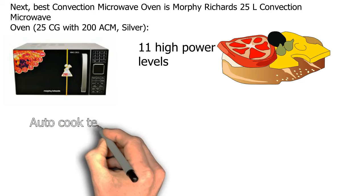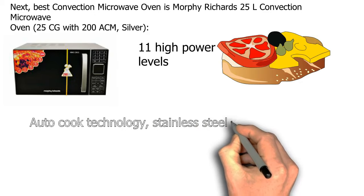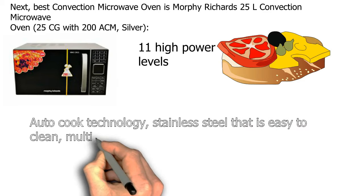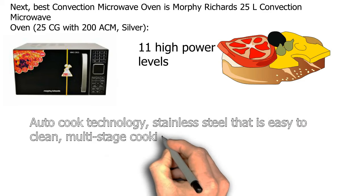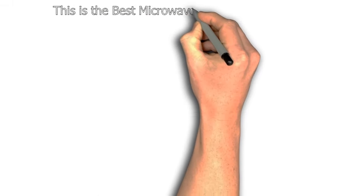It features auto cook technology, stainless steel that is easy to clean, and multi-stage cooking. This is the best microwave oven in India.